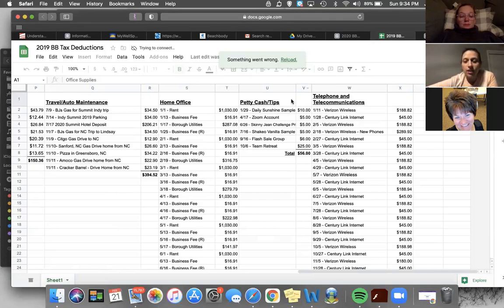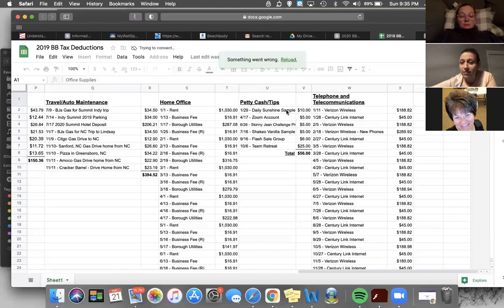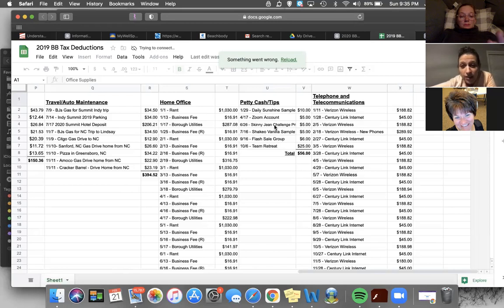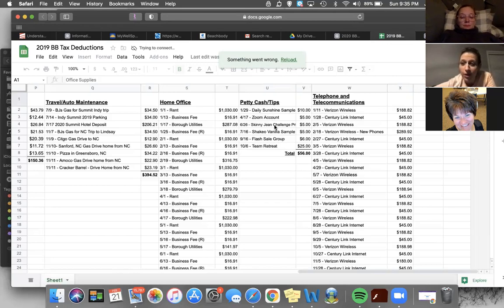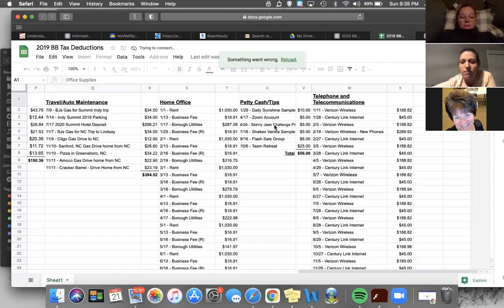Petty cash and tips. So I bought daily sunshine samples from Lindsay, I believe was what that was, a Zoom account. So stuff that I paid other people through like PayPal and stuff. And PayPal keeps record of all your receipts and stuff. And I always put in my notes when I send people money what it's for. So I remember. So if that's something you're not doing, that is something you can do. So you can think about that.